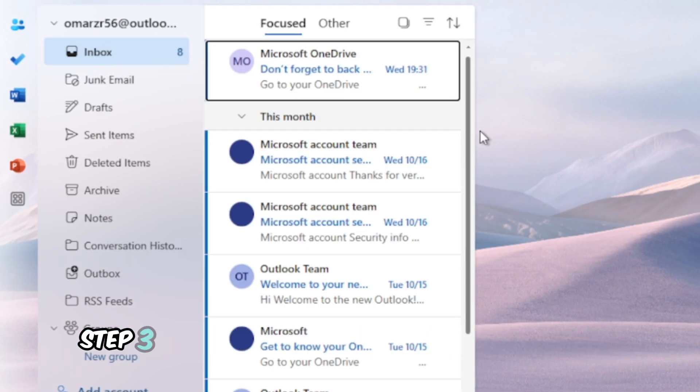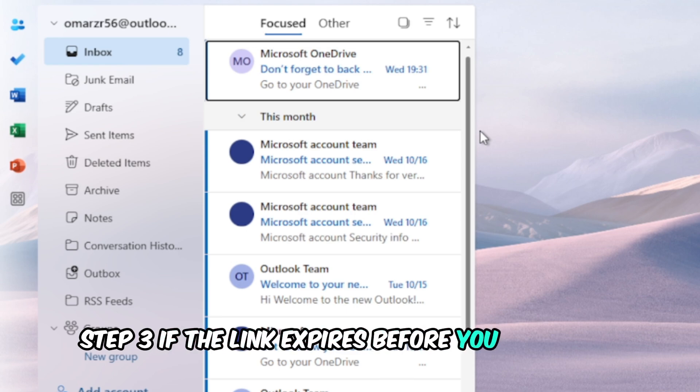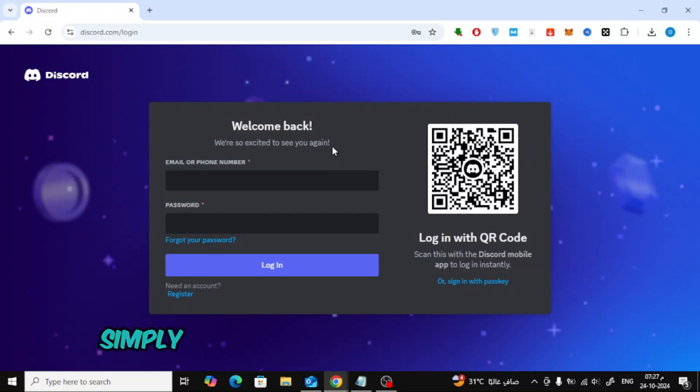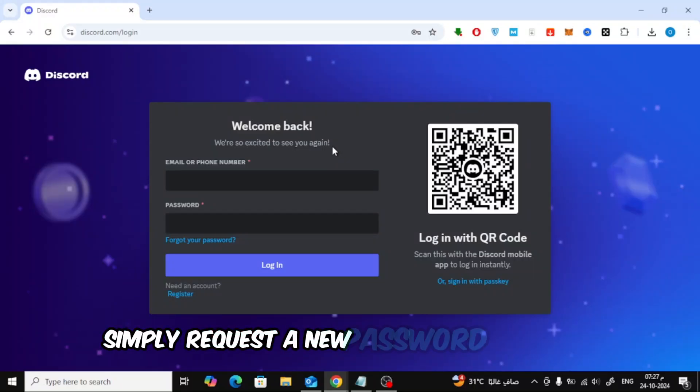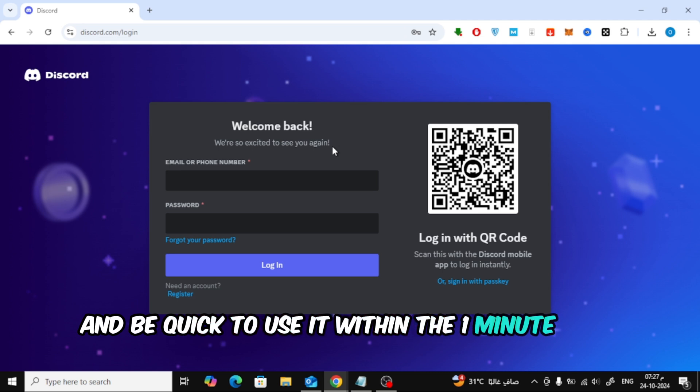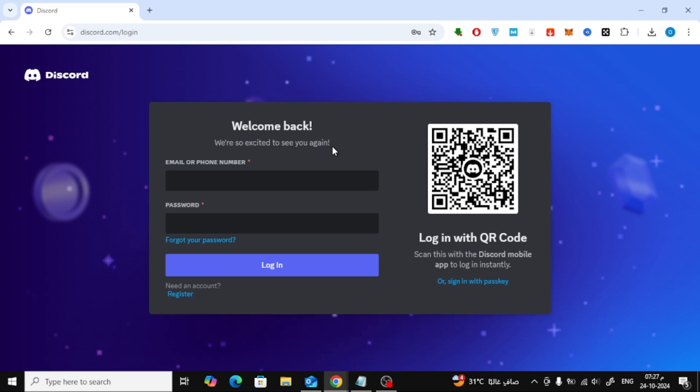Step 3. If the link expires before you can use it, simply request a new password reset link and be quick to use it within the 1 minute time limit.